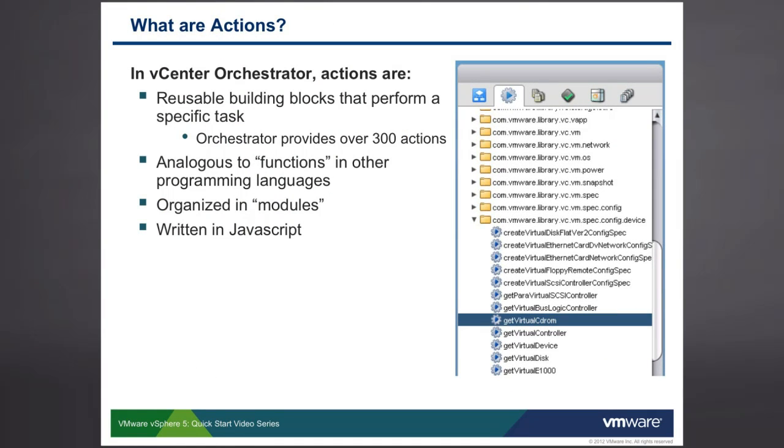In Orchestrator, actions are reusable building blocks that allow us to perform a specific task. For instance, in the screenshot over on the right, you can see an action called get virtual CD-ROM.